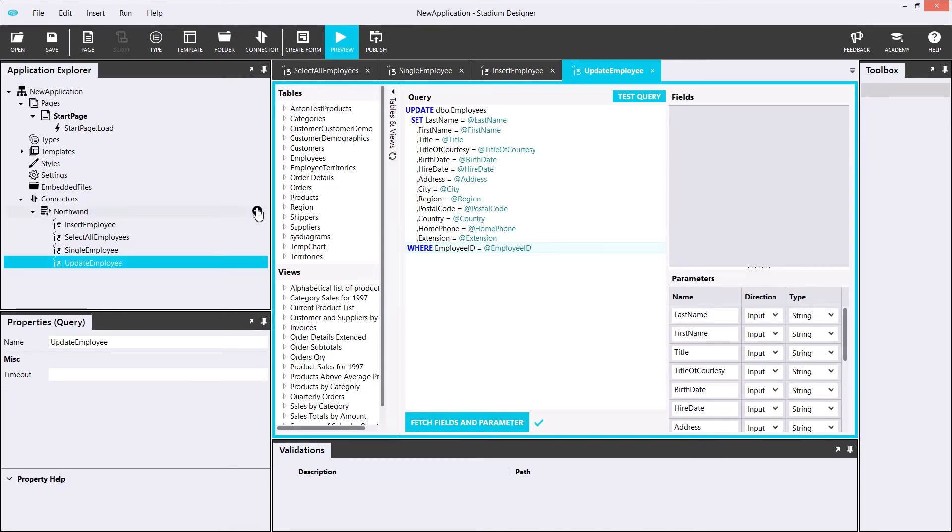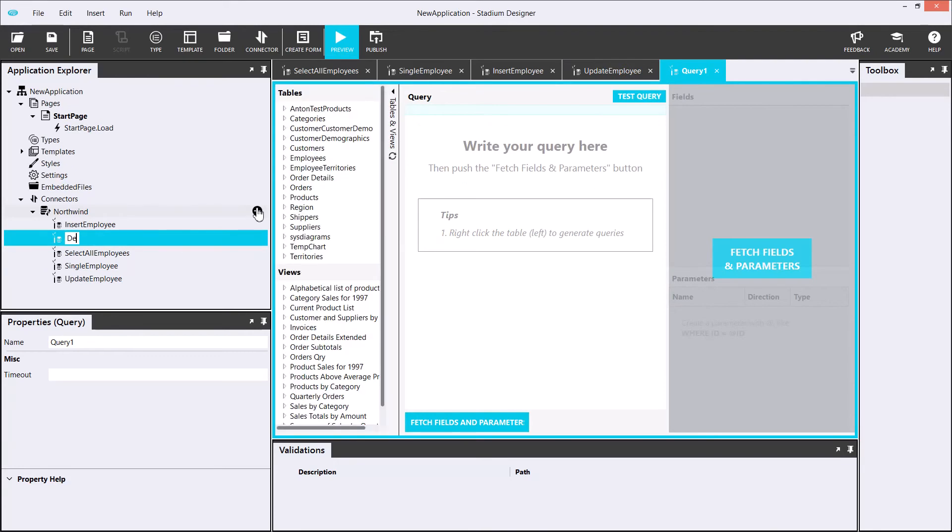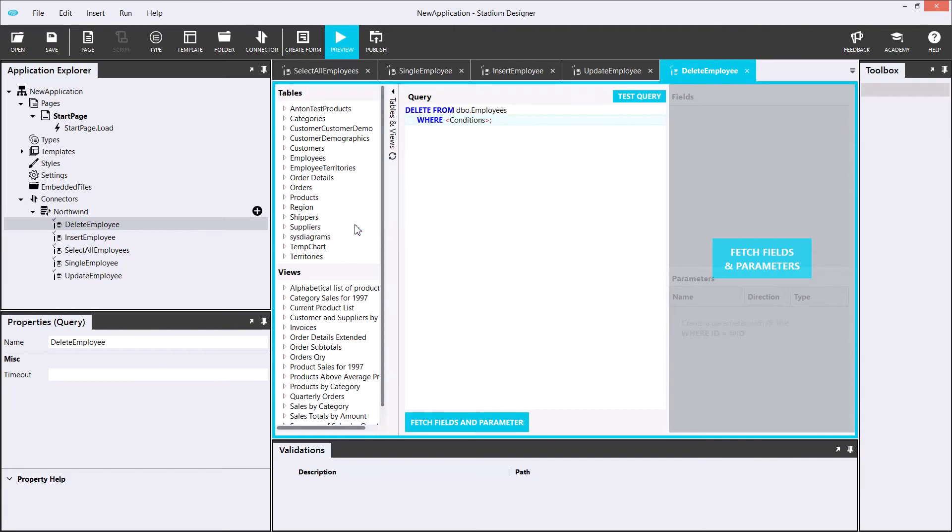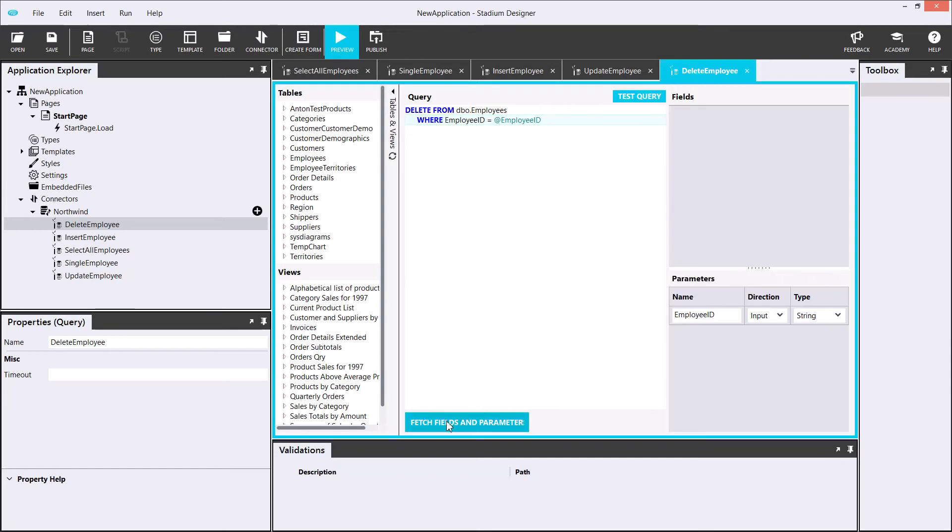Lastly, the delete employee query. For this, I'll need a WHERE clause, which I will add in and update my parameters. The database side is now complete.